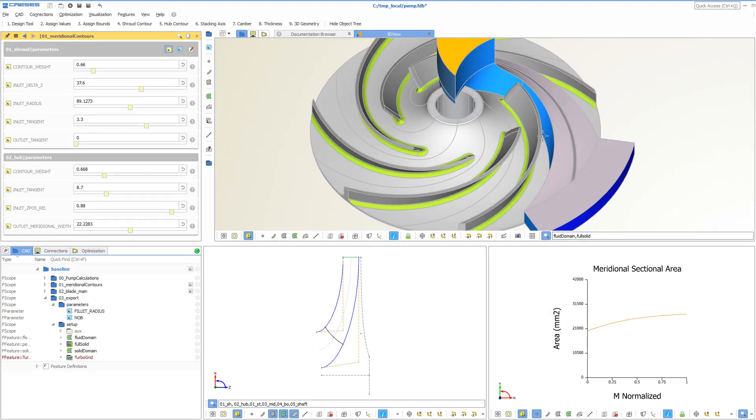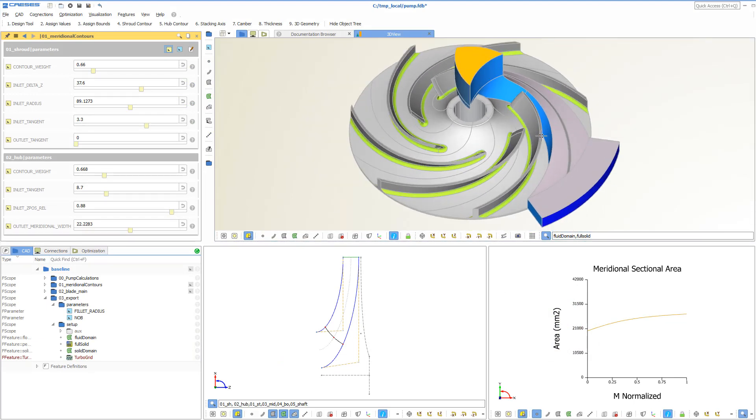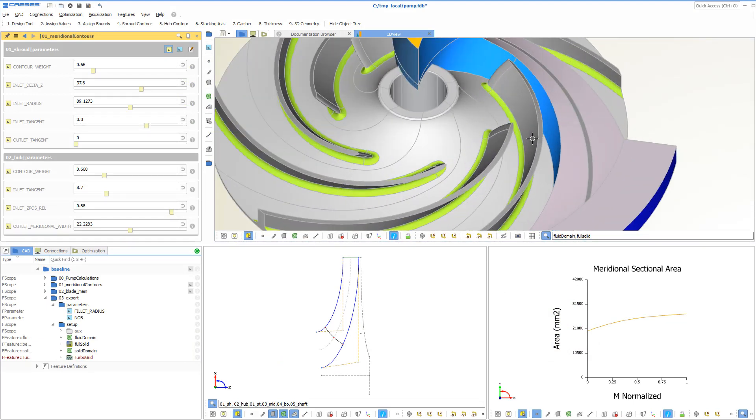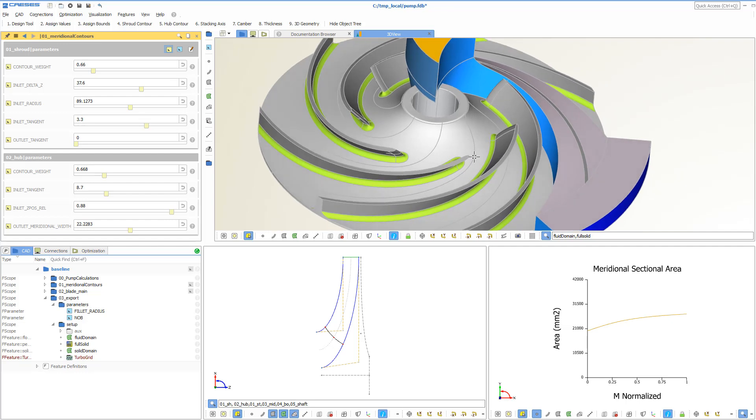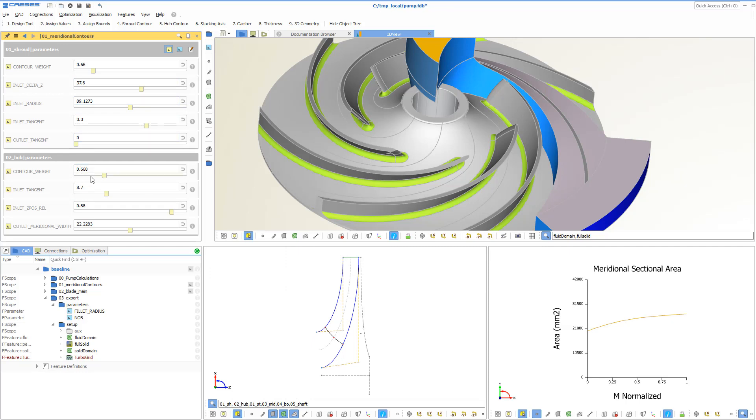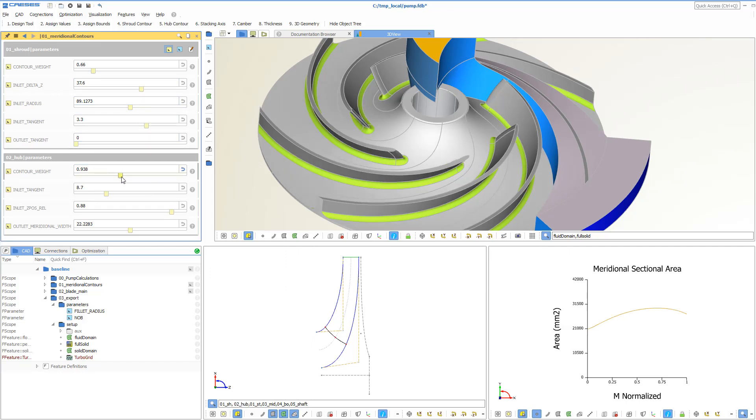The parametric geometry was built from scratch in CAESES and design variables were created and connected to the geometry. Each variable has a lower and an upper bound, and by changing a variable value, the entire geometry is updated and regenerated.